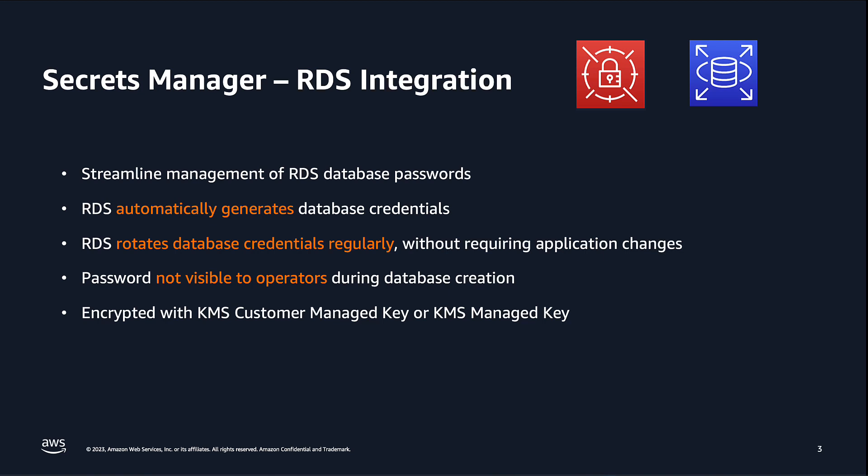Let's start off by talking a little bit about this integration. This integration allows you to streamline how you manage your master user password for your RDS database instances. RDS fully manages the master user password and stores it in AWS Secrets Manager whenever your RDS instance is created, modified, or restored.